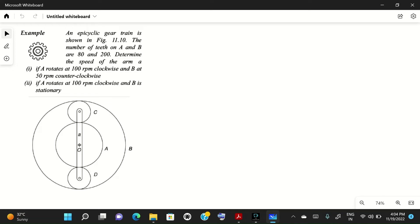Welcome to this YouTube channel. In today's video, we will solve a problem on gear trains based on an epicyclic gear train. In the diagram there are four gears: gear A, gear B, gear C, and gear D. Gear B has internal teeth and the others have external teeth. The arm will rotate, and gears C and D will rotate in the annular space between gear A and B. Gears C and D must be of the same size.